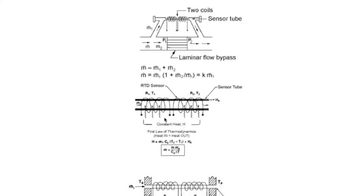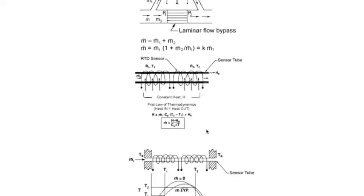So we have again here another representation. Here's the constant heat. And here we have heat, or Q, equals m dot C sub P T2 minus T1 plus H0, some original heat that's sitting in there.